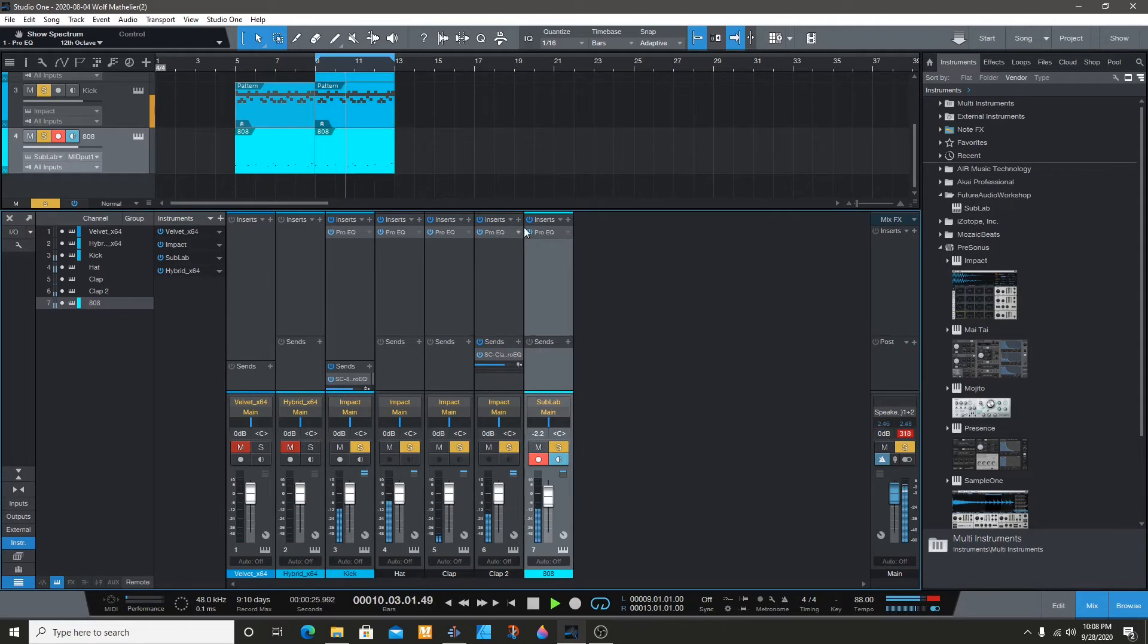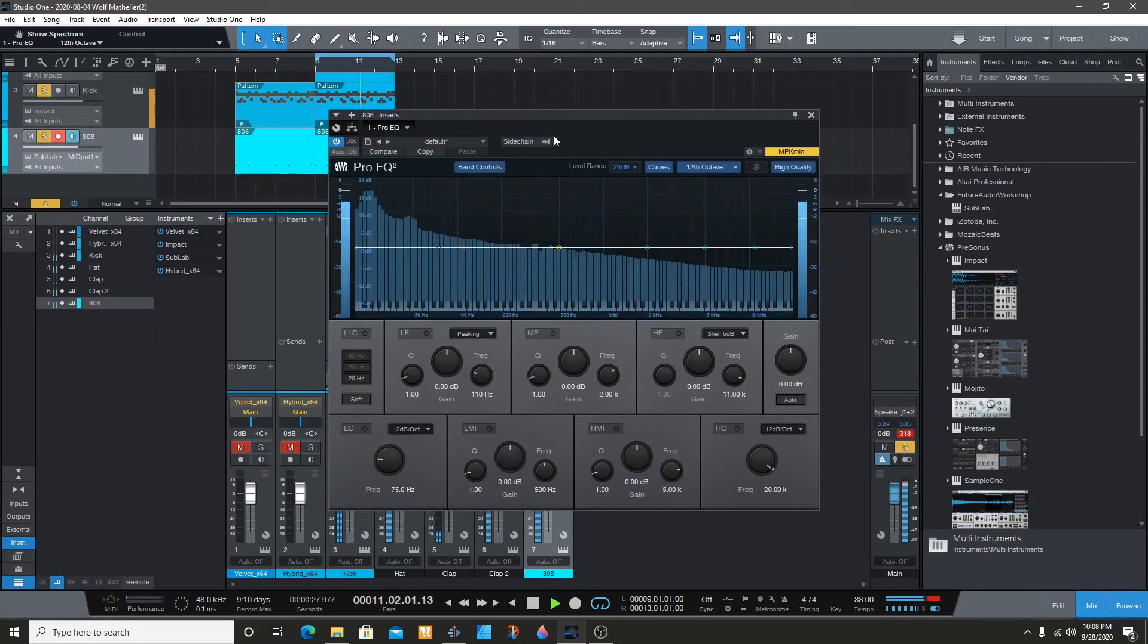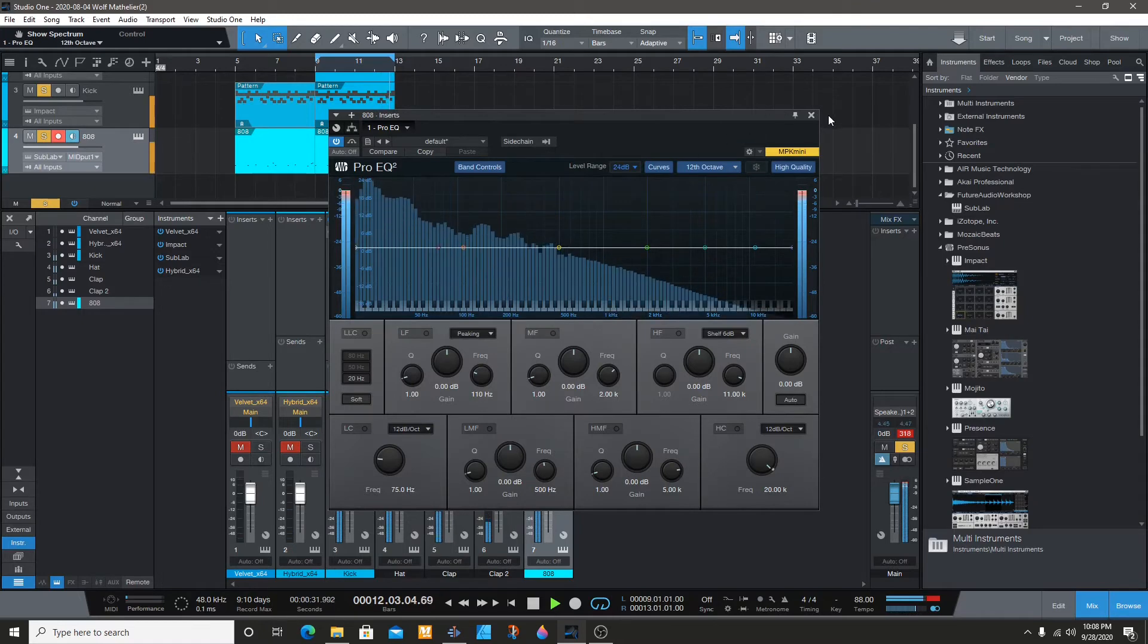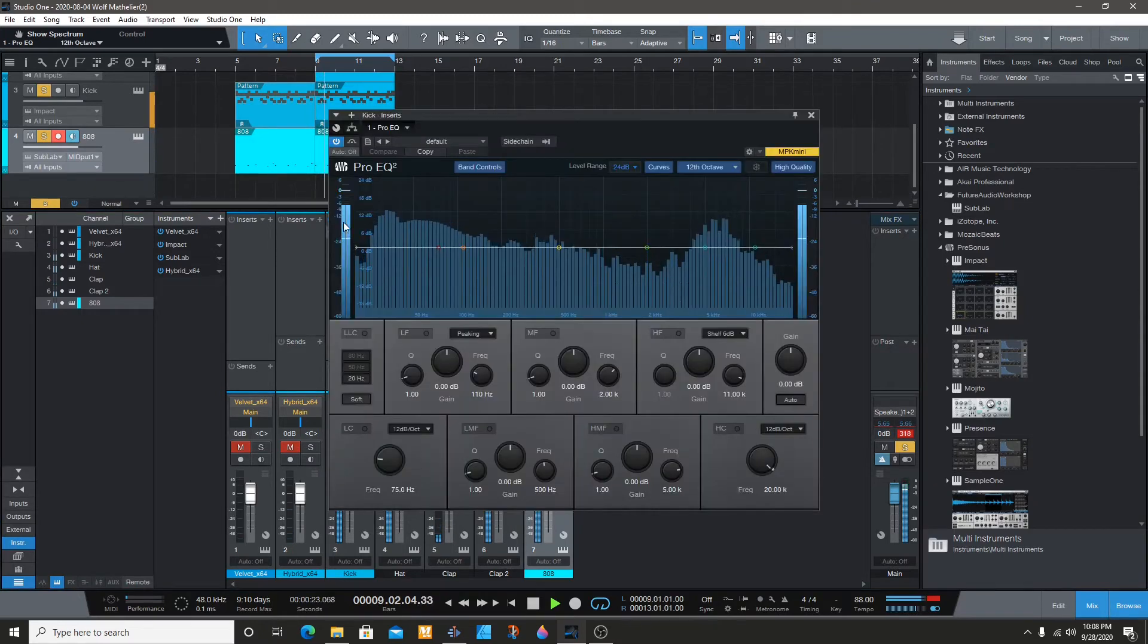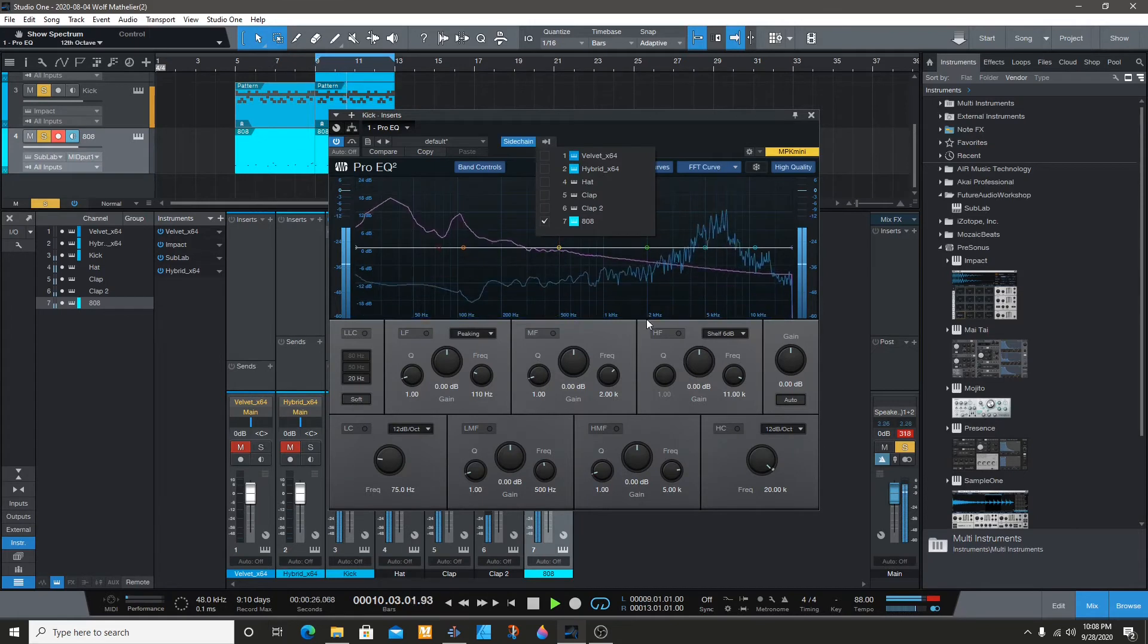In order to do it, you have to turn off the one from the 808, and now if you go to the kick you should see your 808.